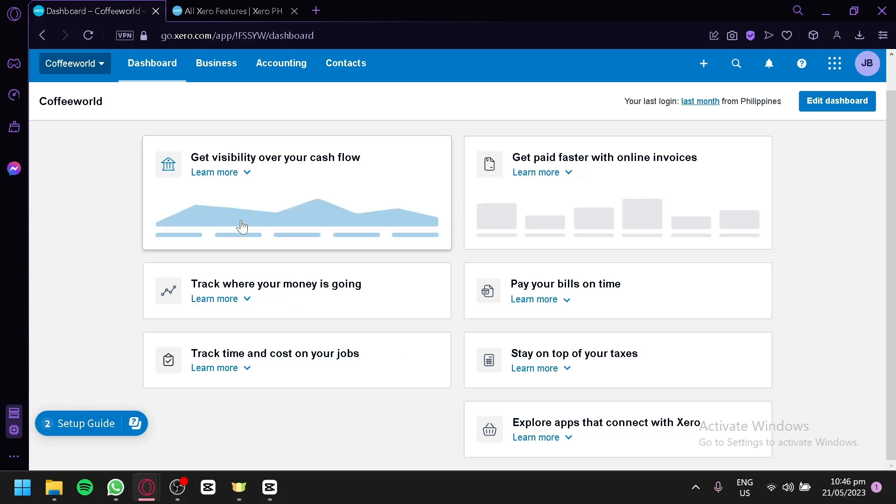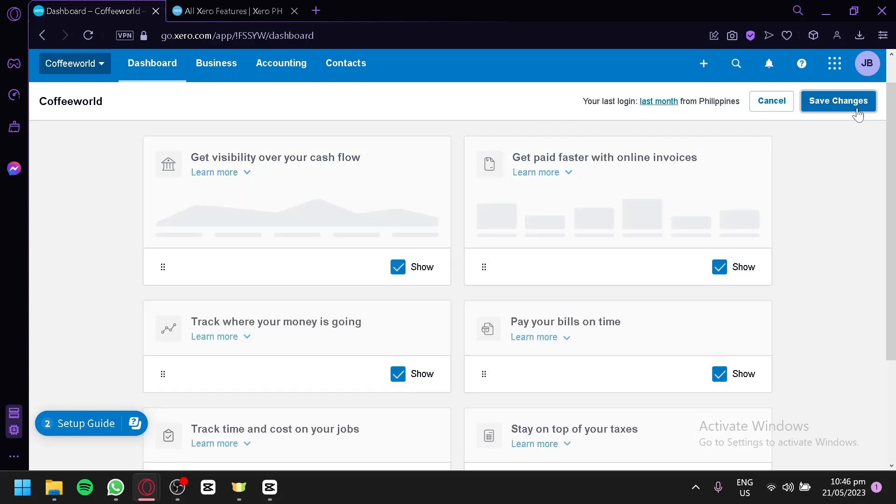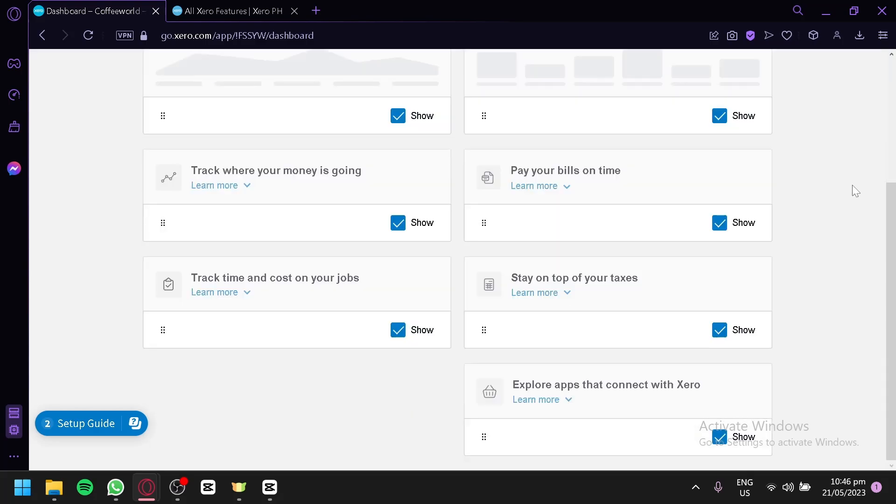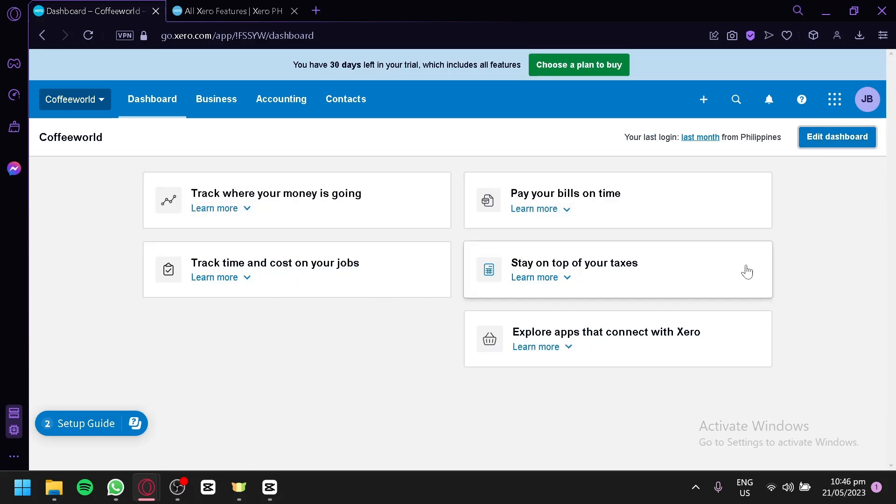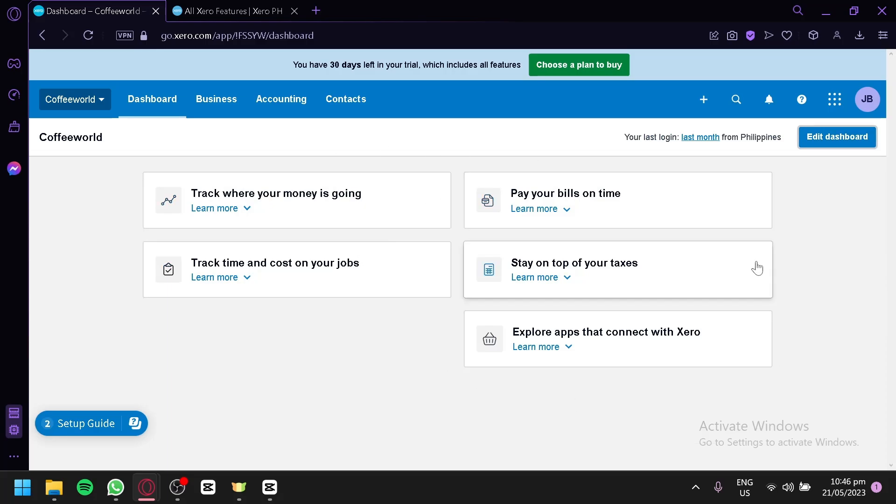This is the dashboard. You will be able to edit this as well. You can disable and enable certain widgets that you would like to see. For example, we could disable this too, save changes, and now we will not be able to see those two widgets anymore.